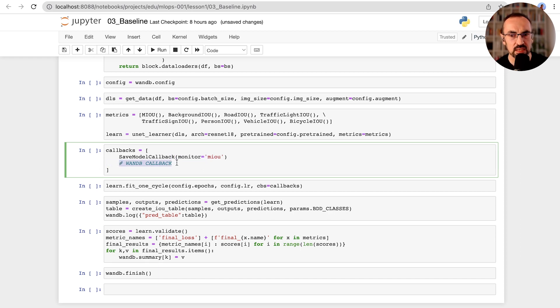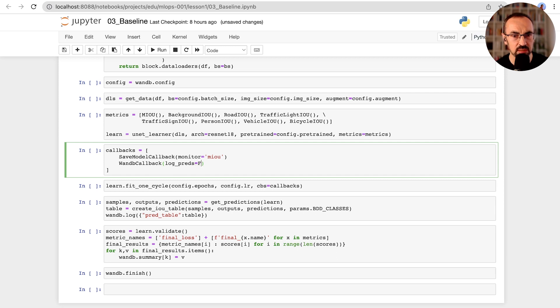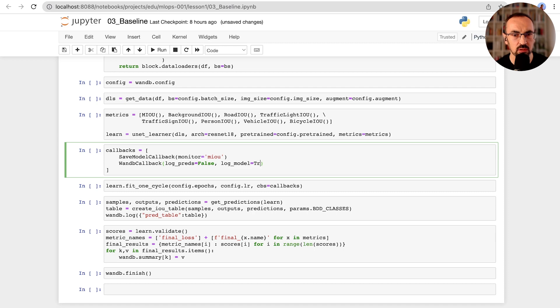And wandb callback will log our experiment to Weights and Biases. We will log our predictions manually in Weights and Biases table below, so let's set this to false. And we also want to have our model logged to Weights and Biases, so let's set this one to true.